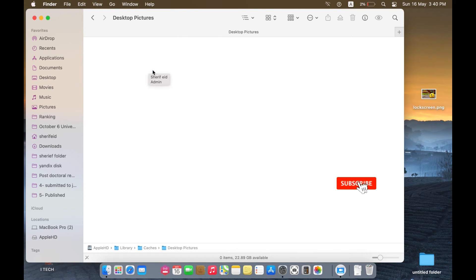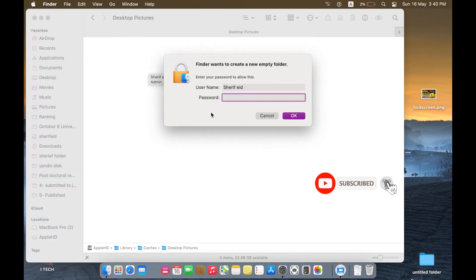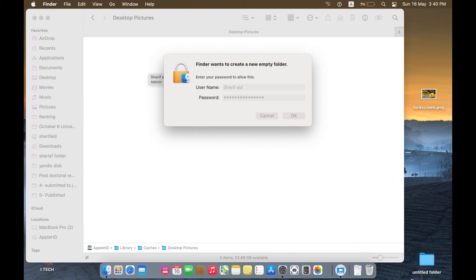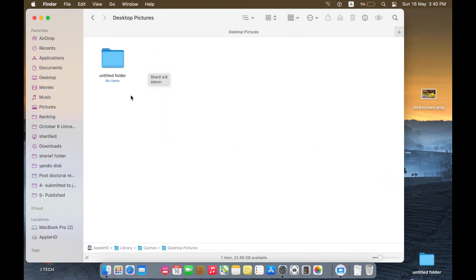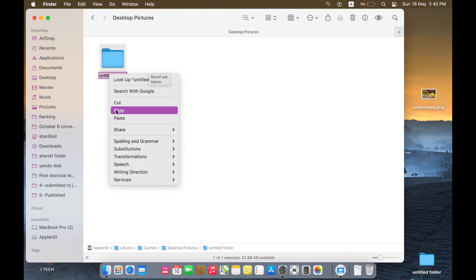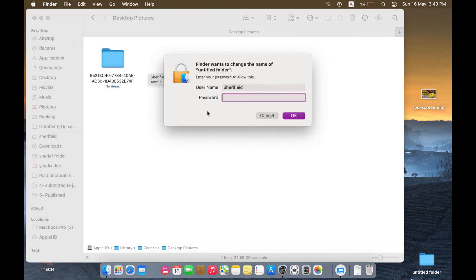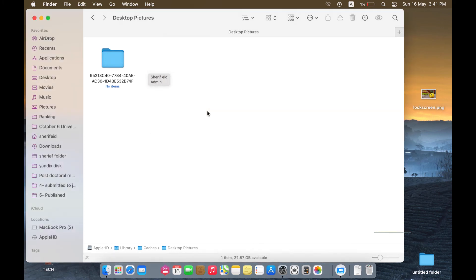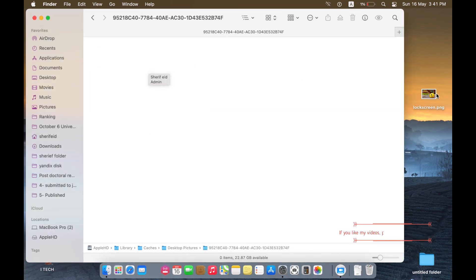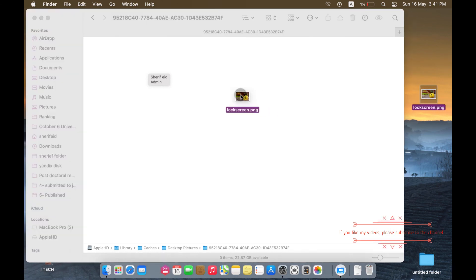Create a new folder, rename this folder with the copied UUID, and then move your logscreen.png inside it.